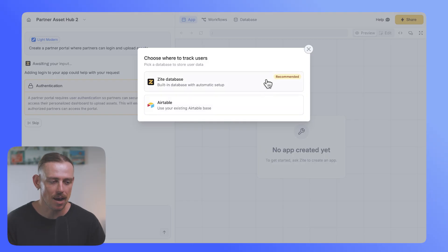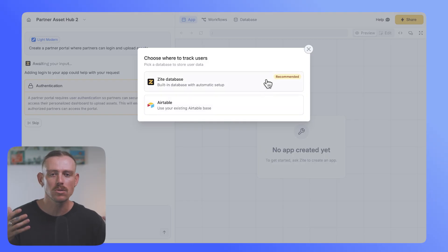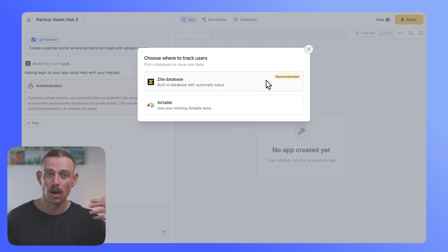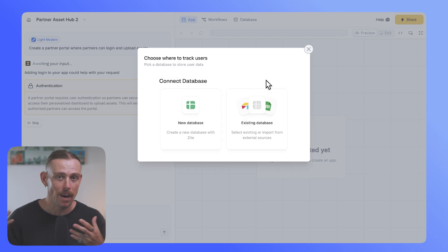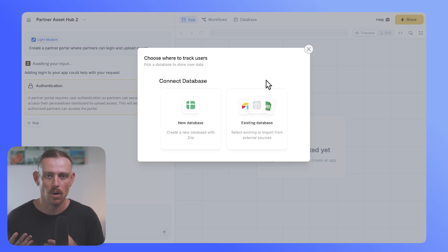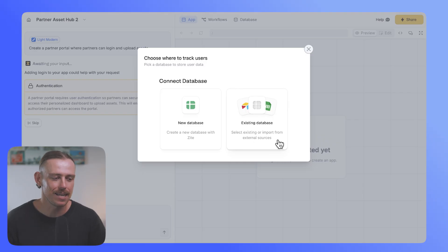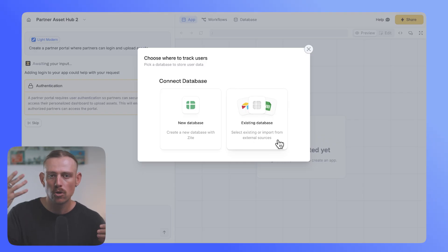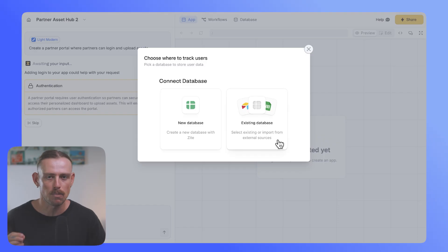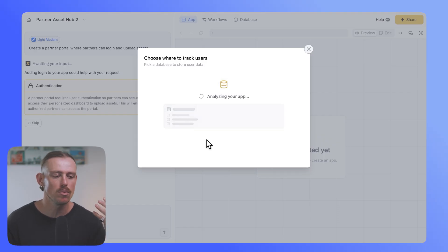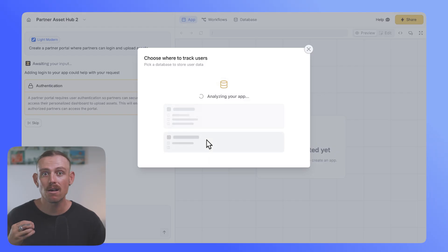I can select Zyte database, which works right out of the box. It's native in Zyte. And we've got Airtable, if I already have a base in Airtable where I hold the data of those who I want to be users, or another connected database if I want more control. Google Sheets or one of the other supported data sources. Now for this example, I'm just going to go with Zyte databases and create a fresh database.